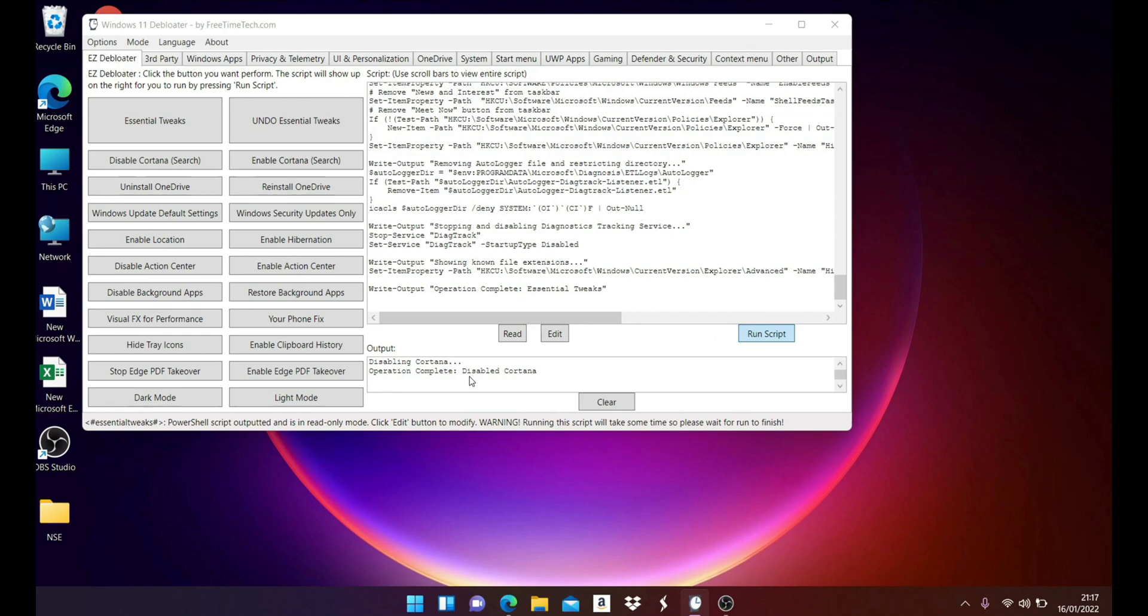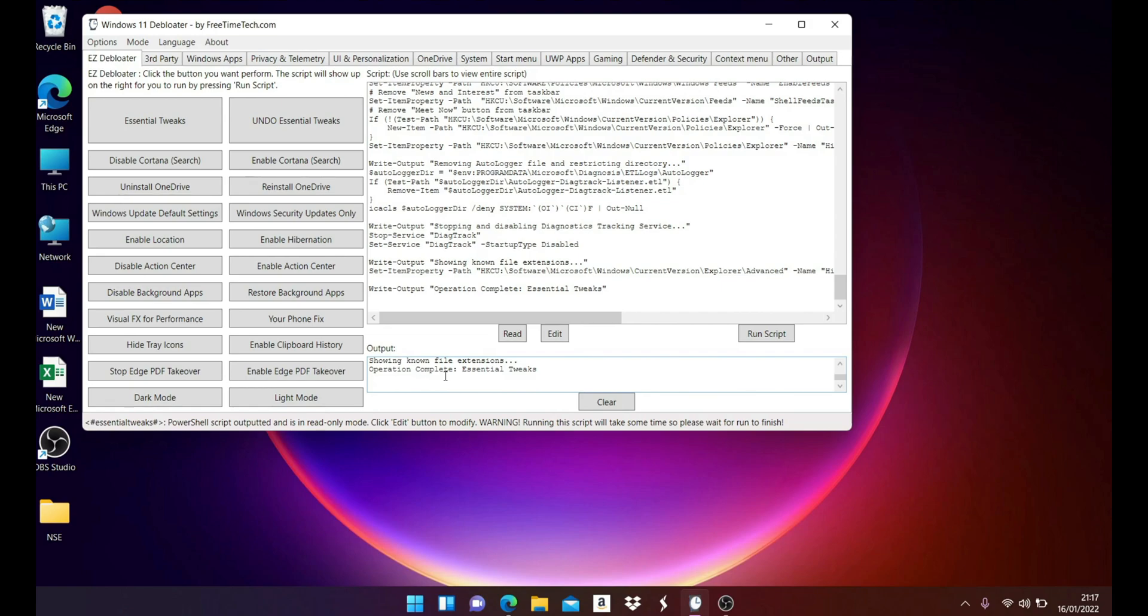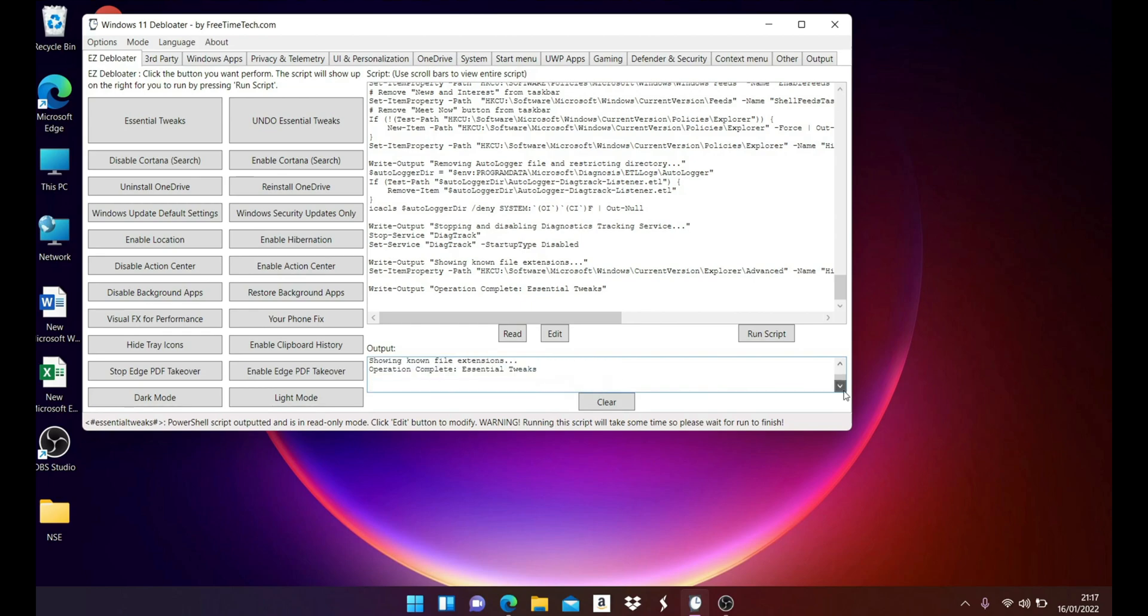That was fairly quick as well. Showing known file extensions - so here's the list of operations it has performed. You can go through one by one: network tweaks and SVC host, disabled news and interests, and it's done a couple of tweaks in the background.